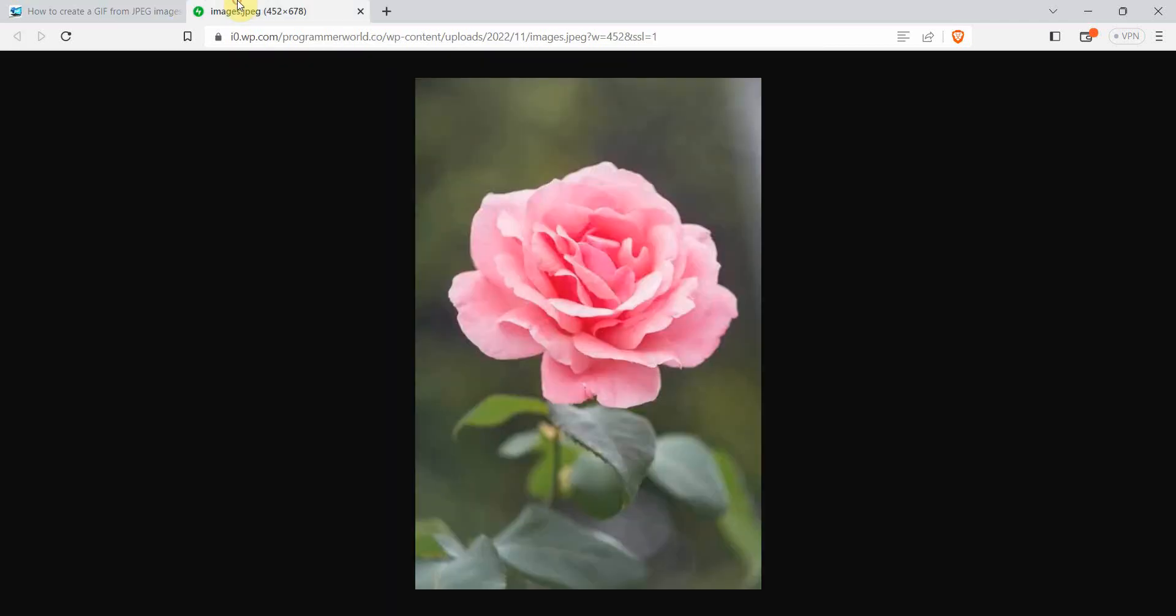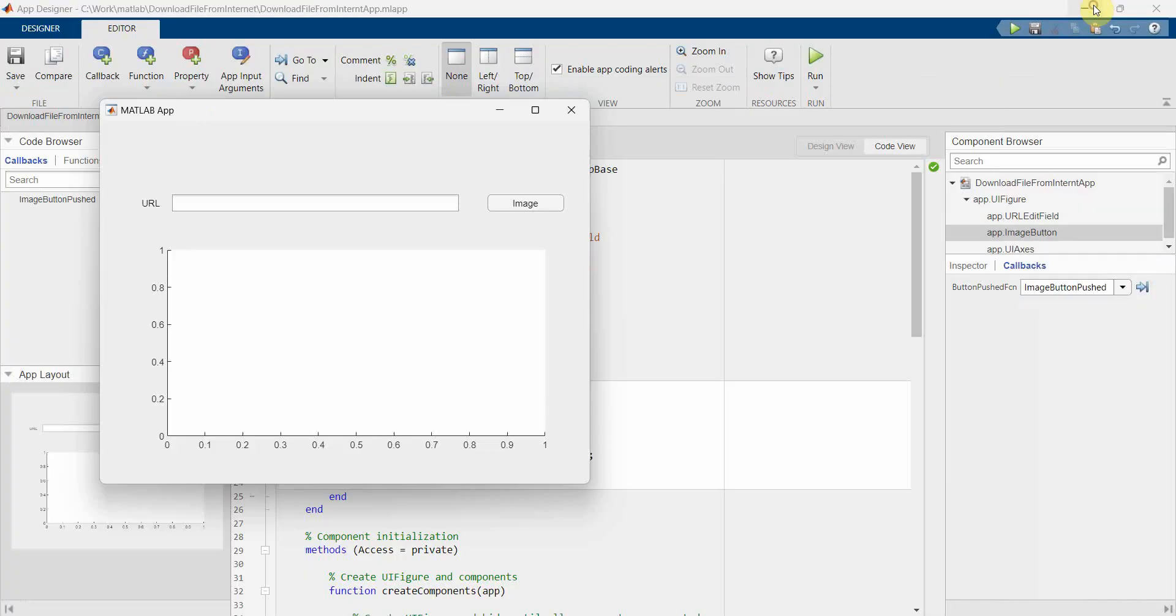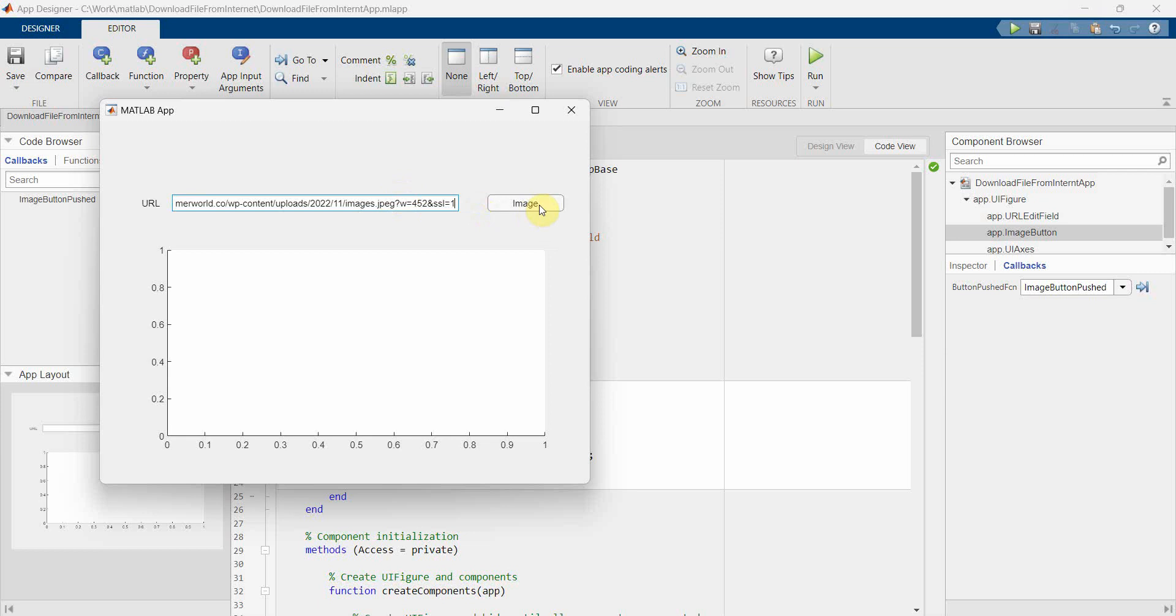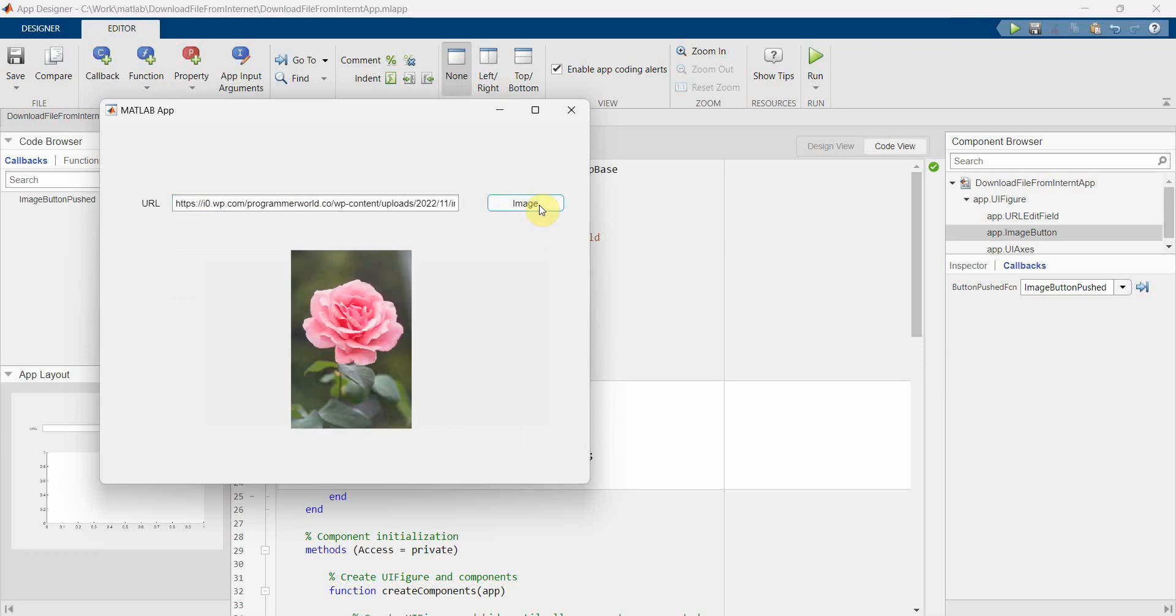And so right click on the image and you can either use copy image address which gives you the address of the image, or you can even open image in your tab and go there and you can use this URL. So I will provide both the URLs in my description below. You can refer there. So I come back here, paste here, and click on image.